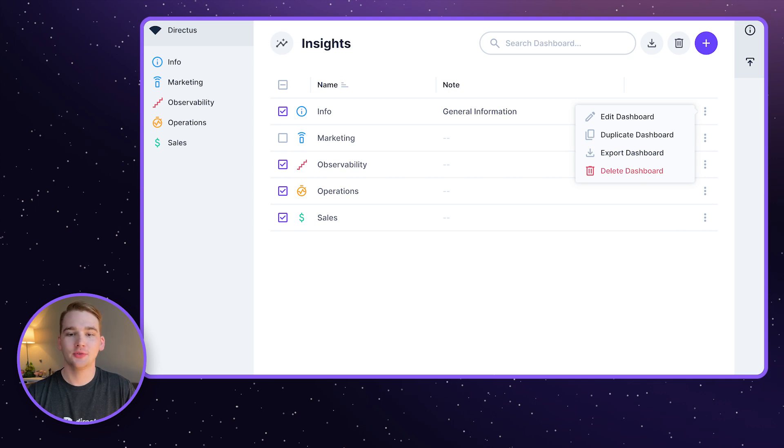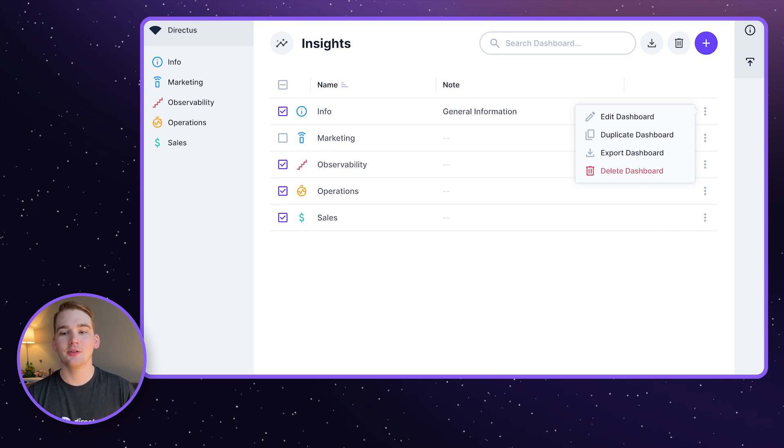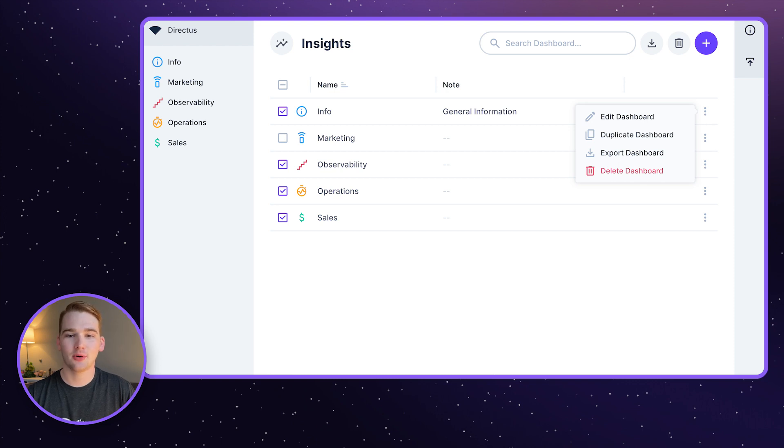Firstly, we've added some useful tools to help you manage your Insights dashboards. You can now duplicate entire dashboards, export and import, and apply bulk actions.